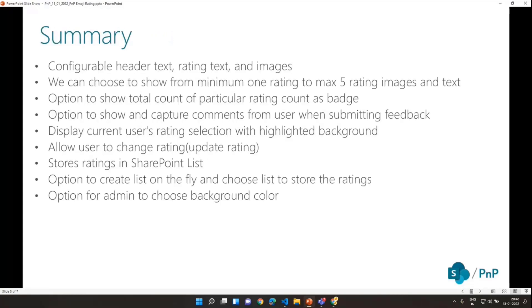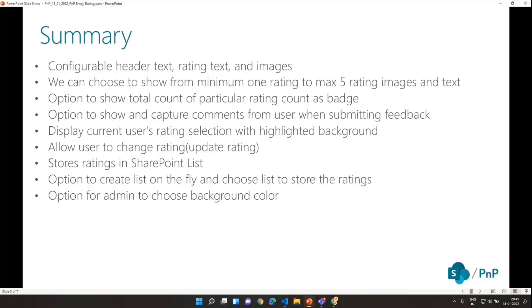Let's see some of the features. The web part allows you to configure the header text, the rating text, and the images — you can use different kinds of emojis configured in the part properties. You can choose ratings from one to a maximum of five, so if you want a feedback rating based on just one, two, and three, that can be done. There is a configurable option to show the total count of ratings given, shown as a badge. There is also a configurable option to allow users to add a comment while providing feedback, and this can be disabled if you just want a pure emoji-based web part.